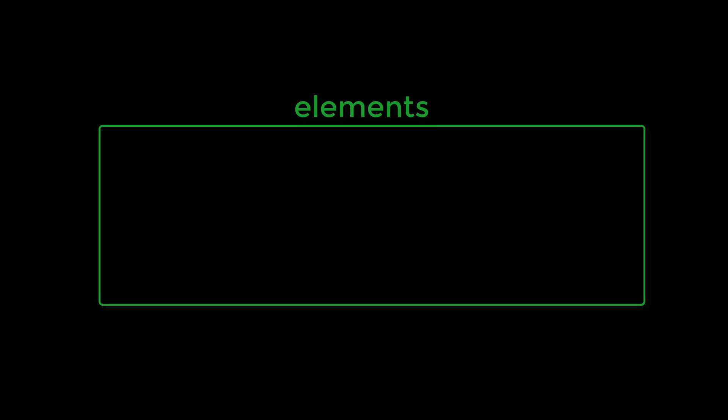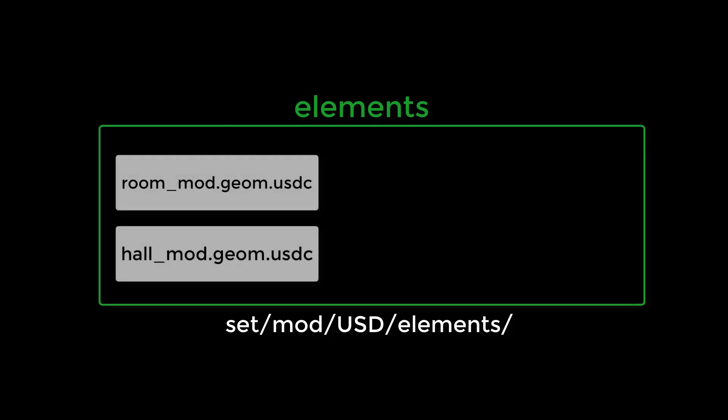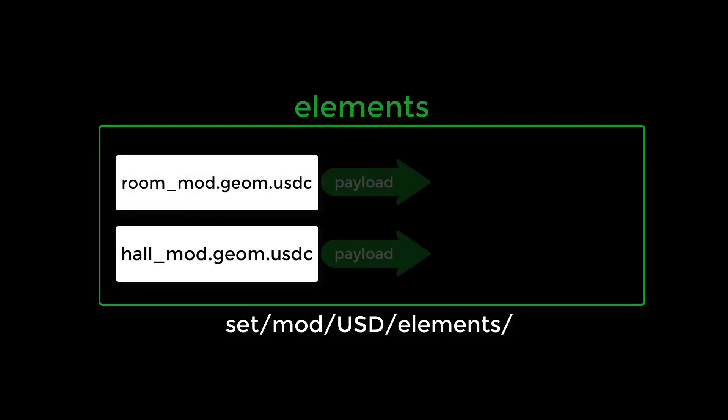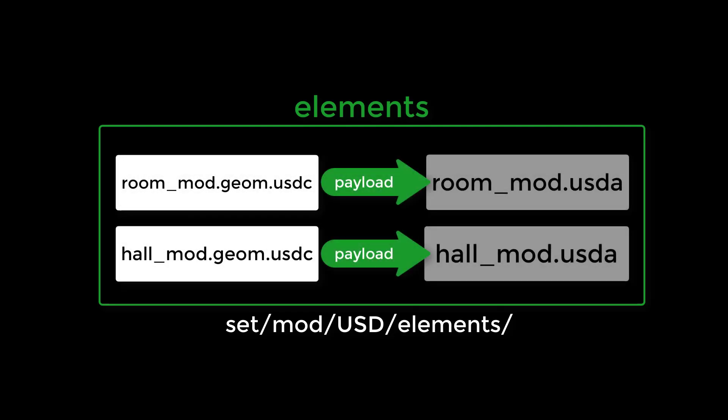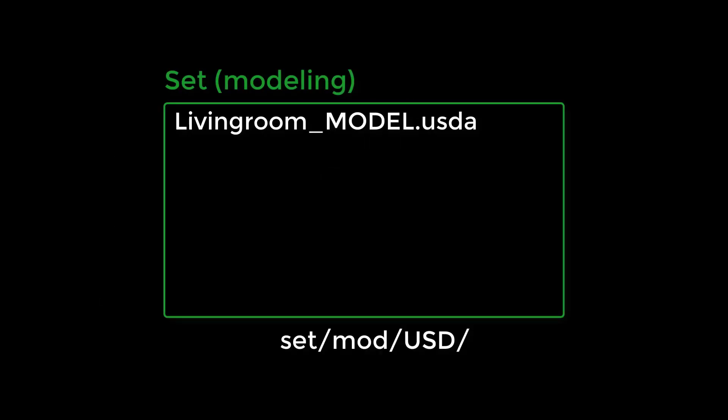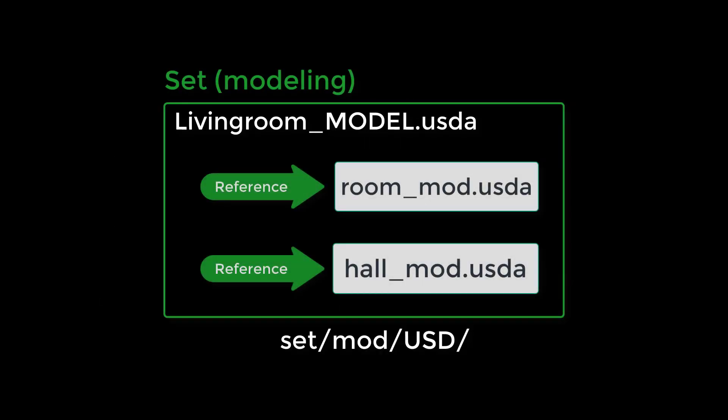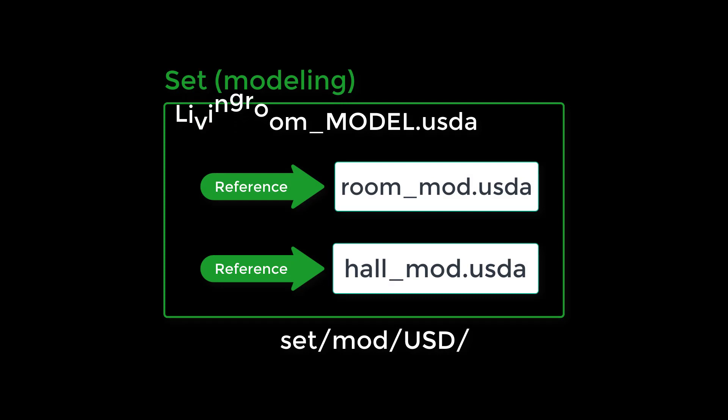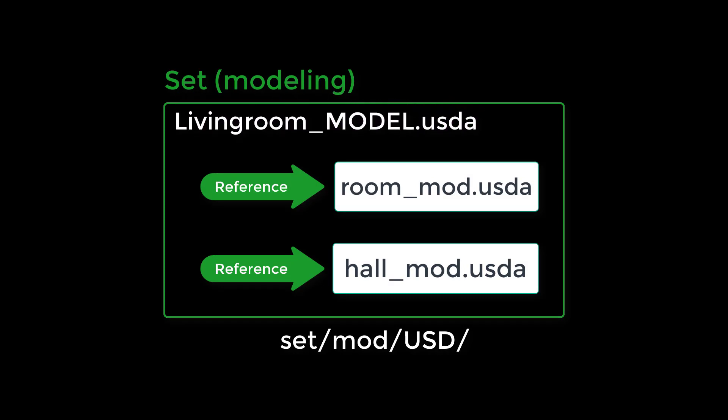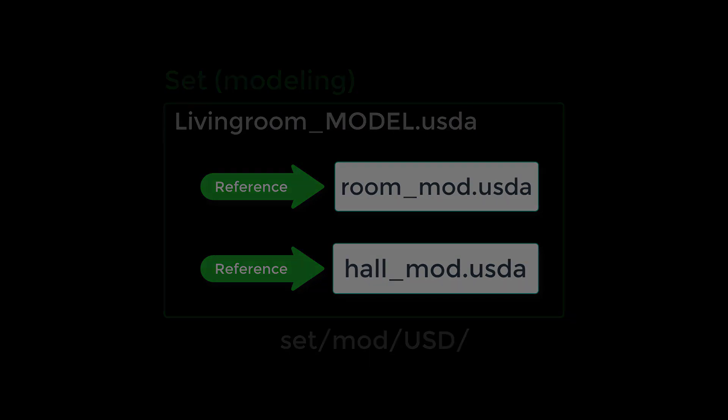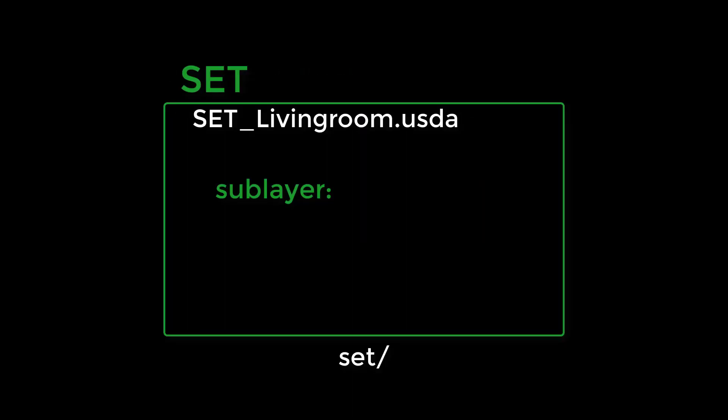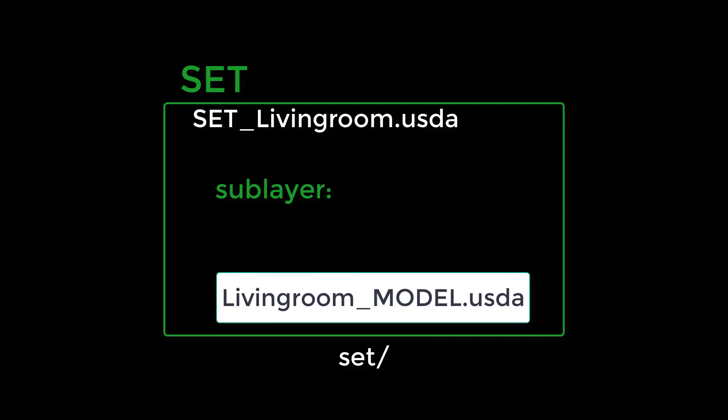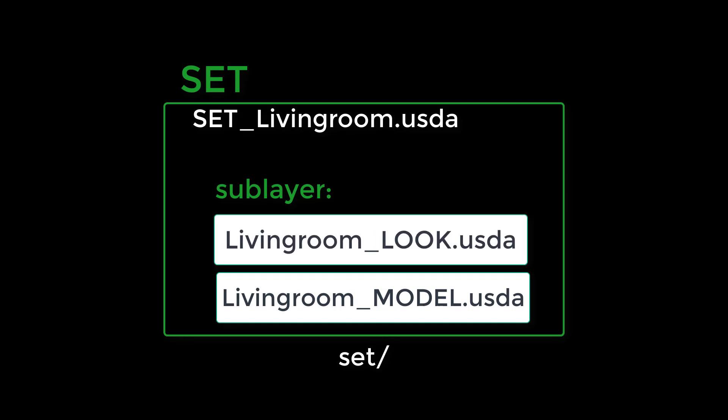In step one, we wrote out the elements of our set into the elements folder. These were geometry files that were payloaded into their corresponding asset files. In step two, we assembled these elements into the set, referencing them into the livingroom model.usda file. In step three, the modeling department's contribution was added as a sublayer to the main set file. Following that, other departments, like LookDev, will add their contributions over that. We'll take a look at that process in the next video, but the basic idea is that each department can layer in their contribution in a non-destructive way, which is another important principle of USD.